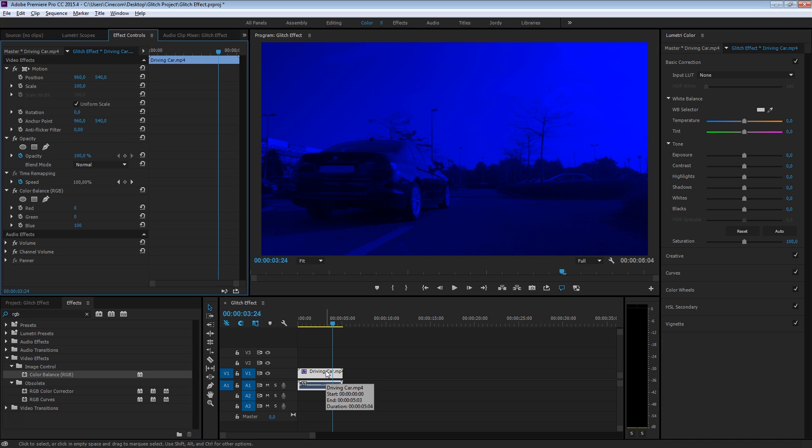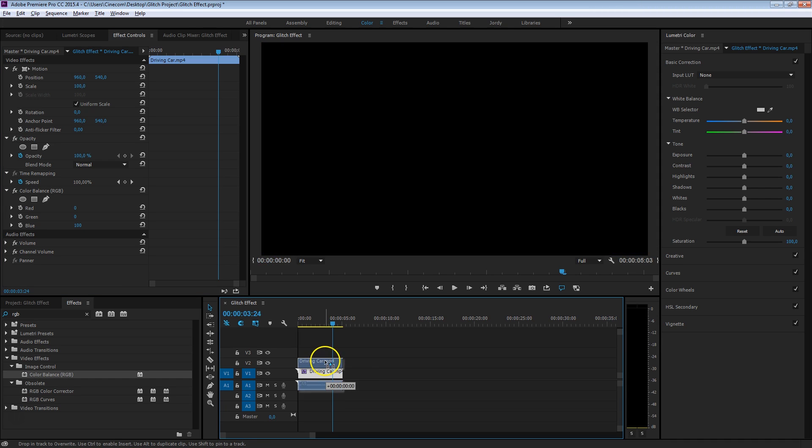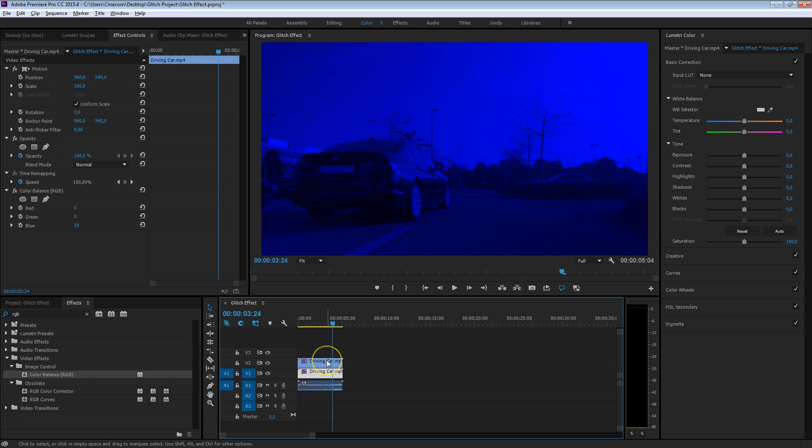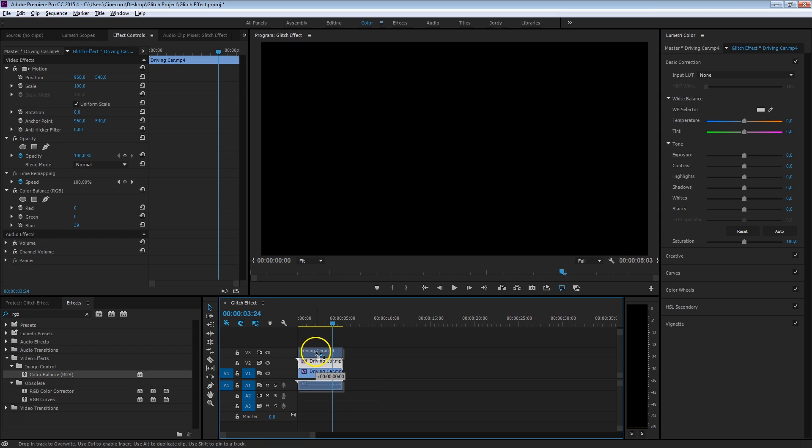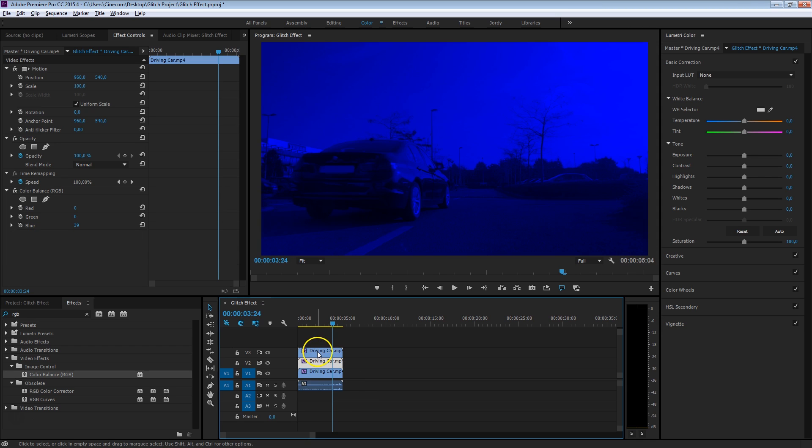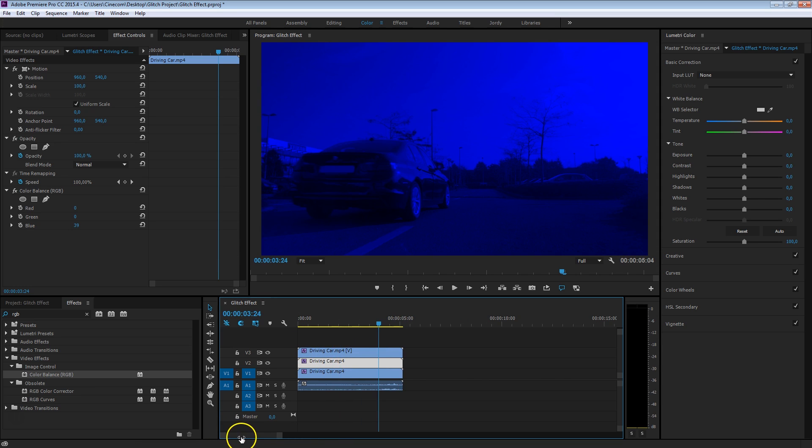Hold down your Alt key and drag your clip to channel number 2. And do that one more time - hold down your Alt key and drag that clip another time to channel number 3. That way we make a duplication of it, and now we have it on three different channels.